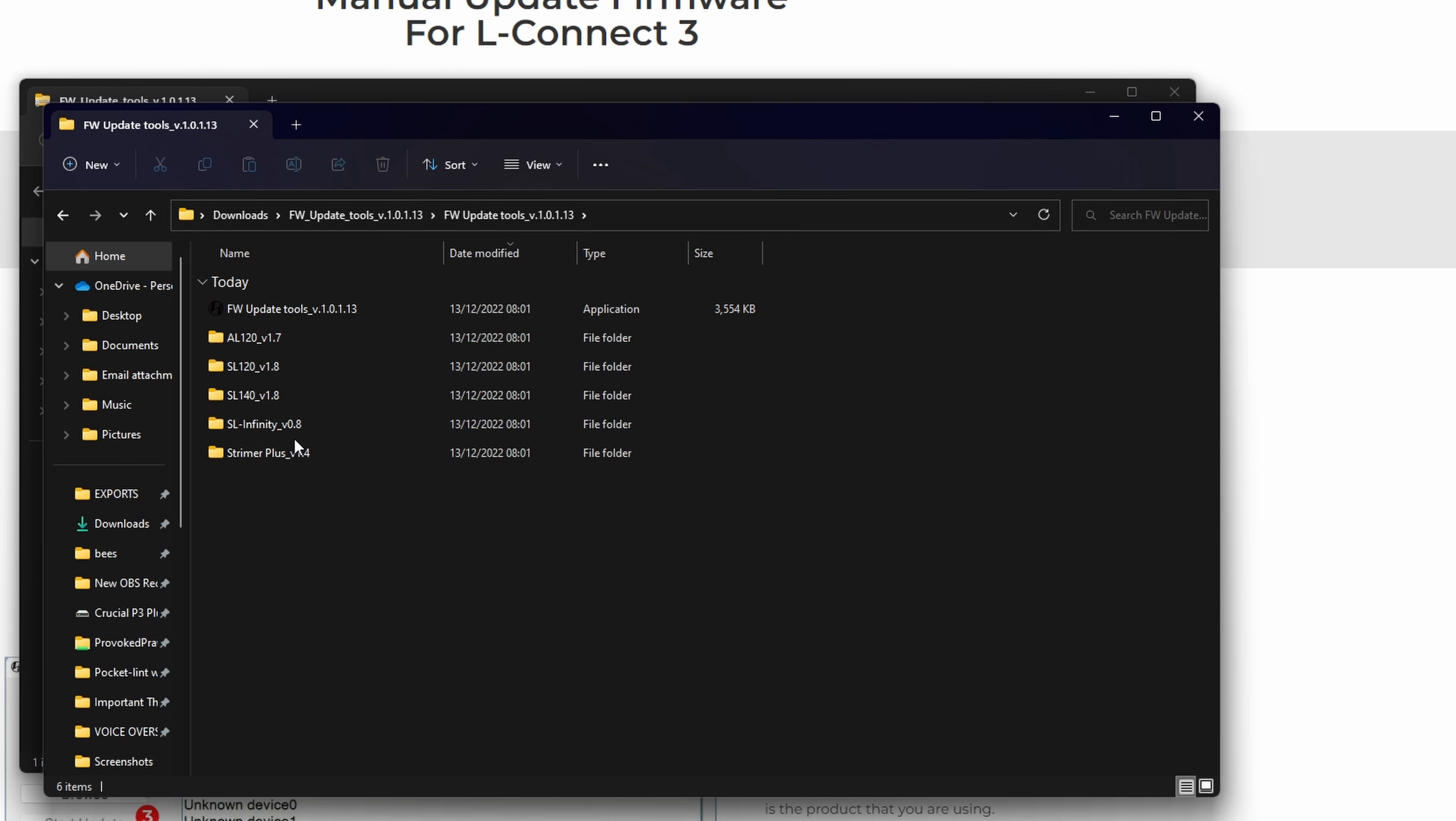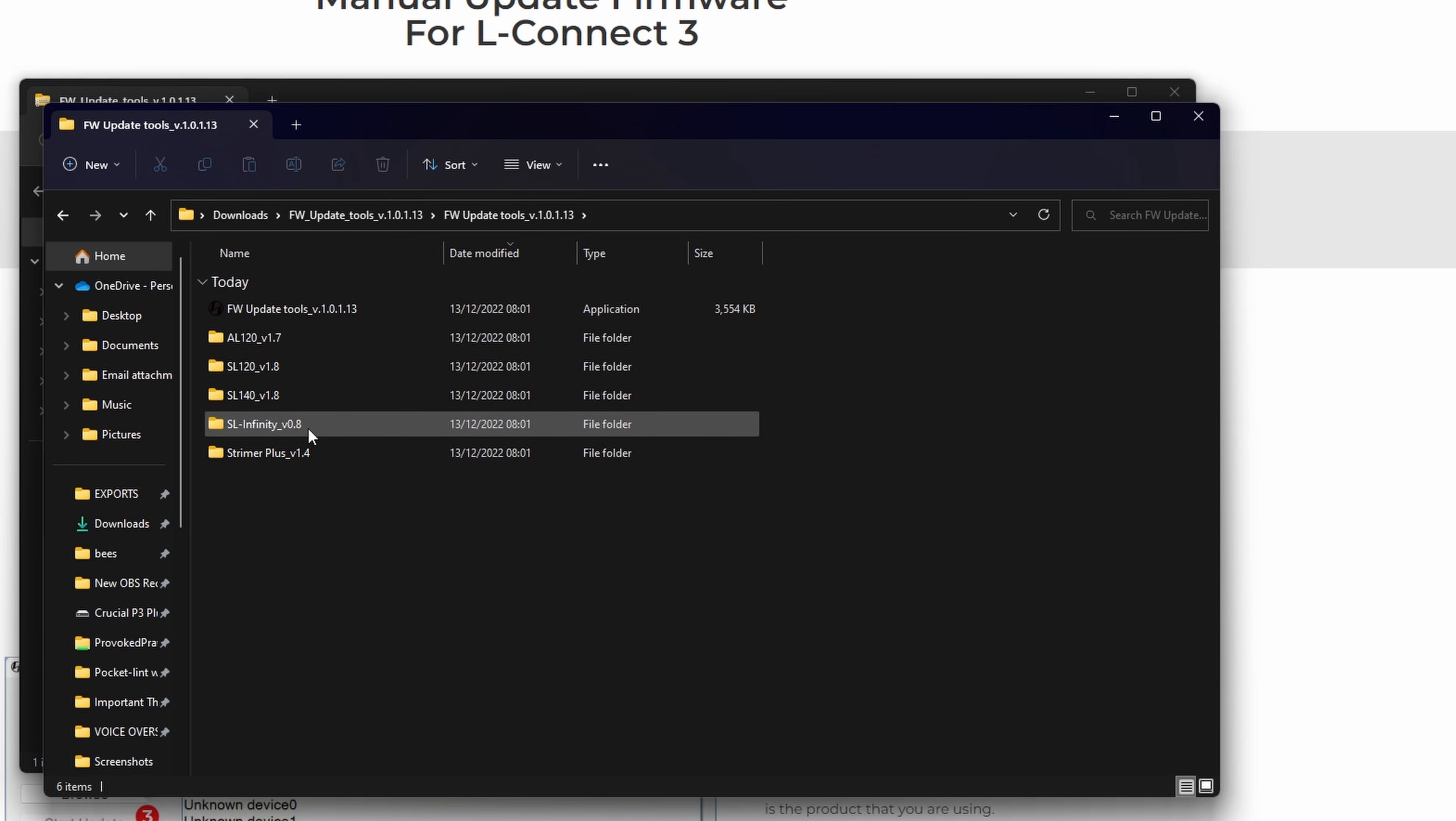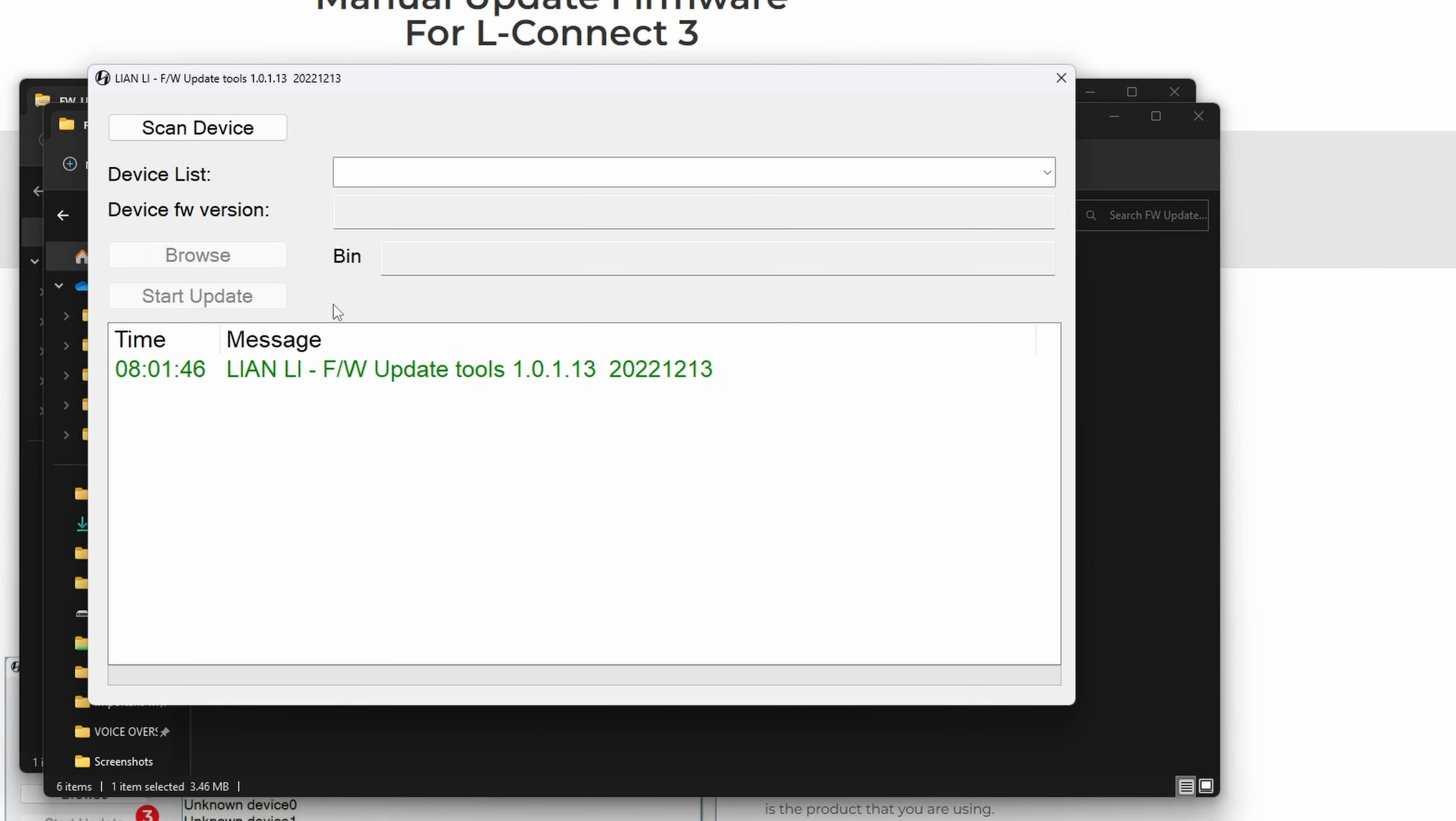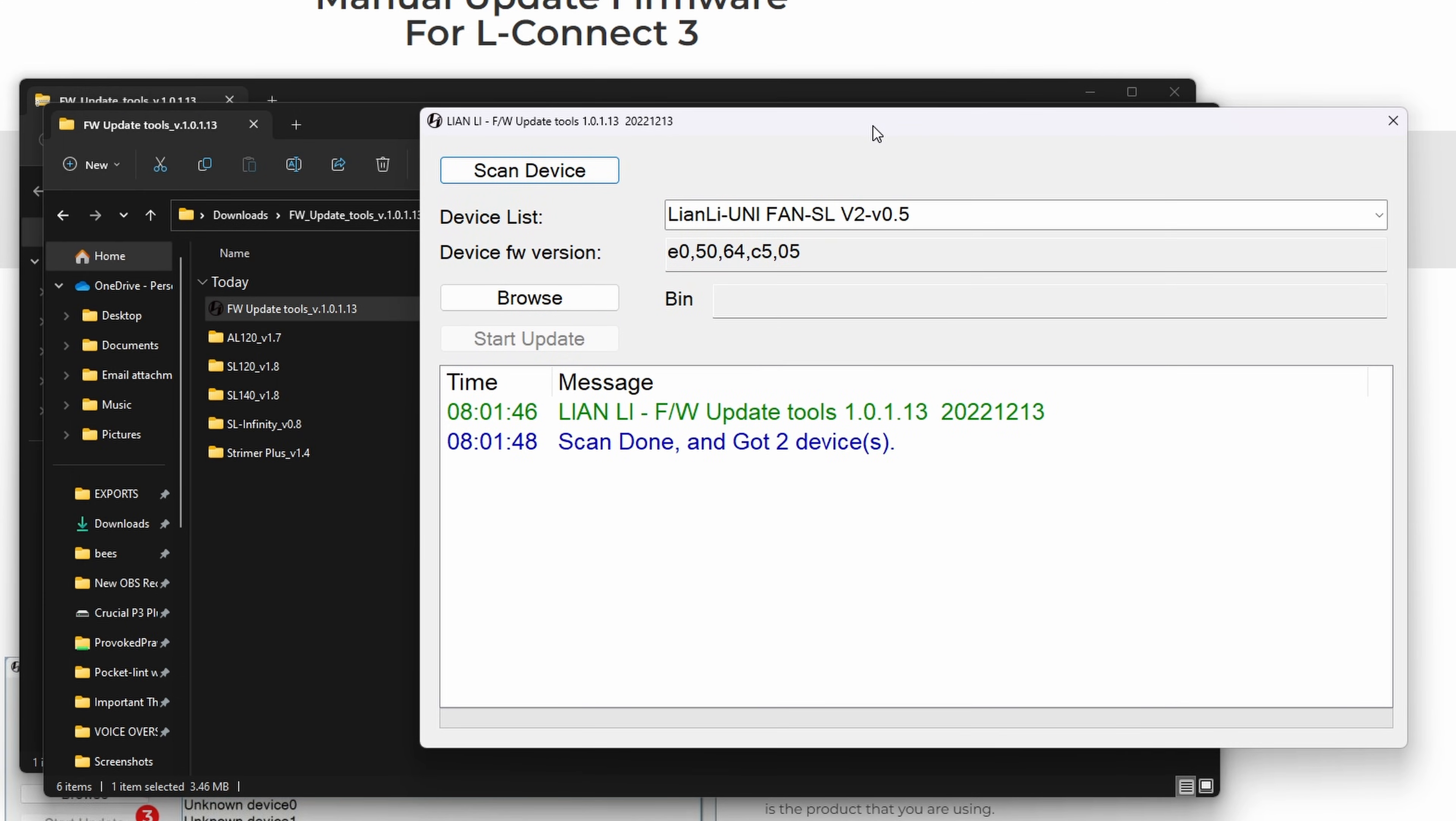You'll see there's a list of different fans in here with different folders, and then there's an update tool. What you'll see is that you need to run that tool and then scan device. What this is doing is scanning the controller and working out what's going on there, and then you can basically apply the latest firmware to it.